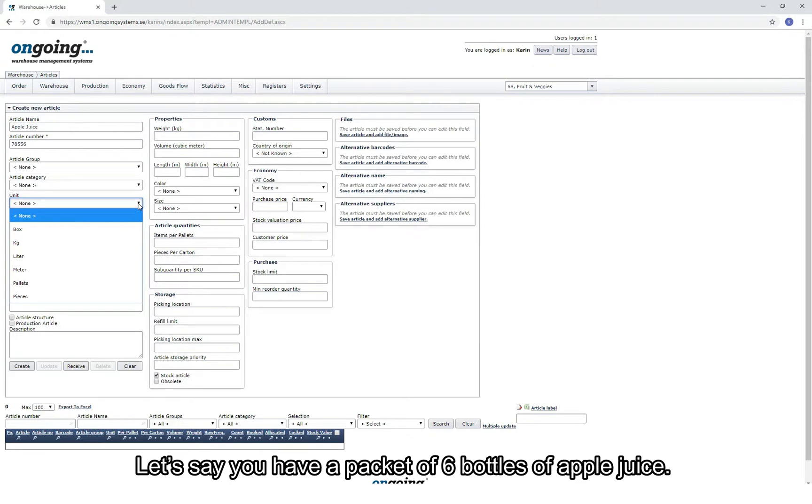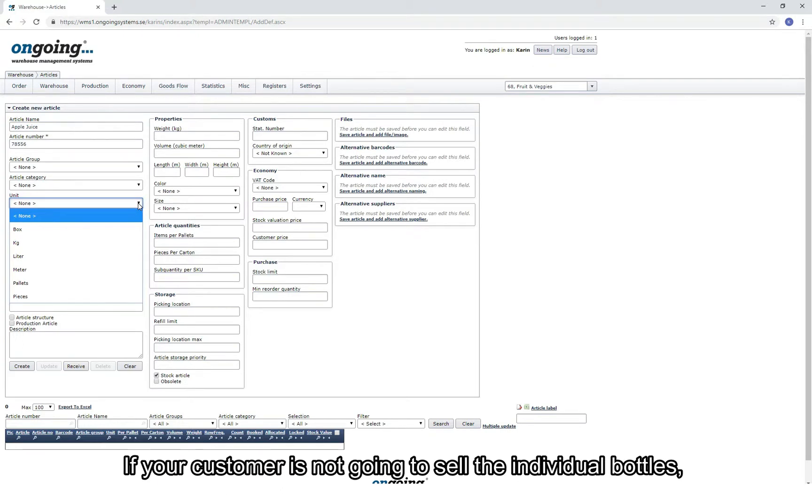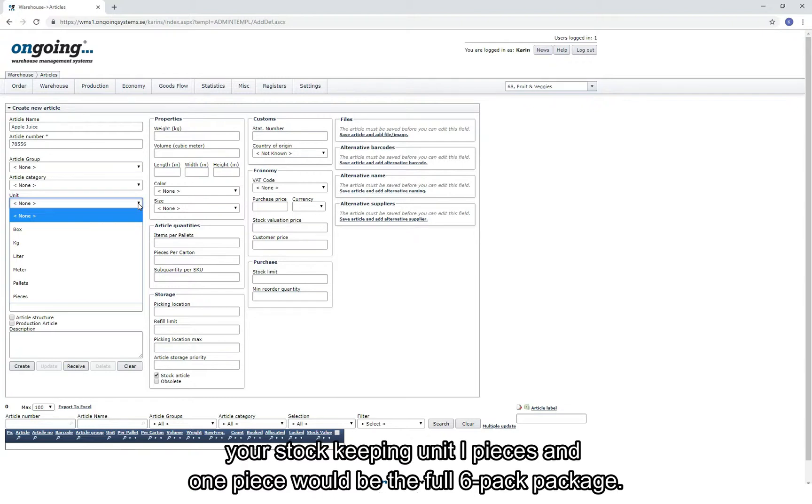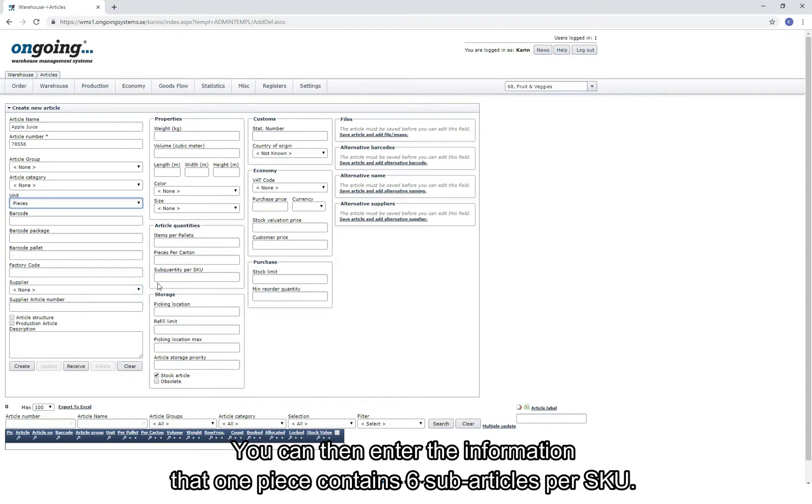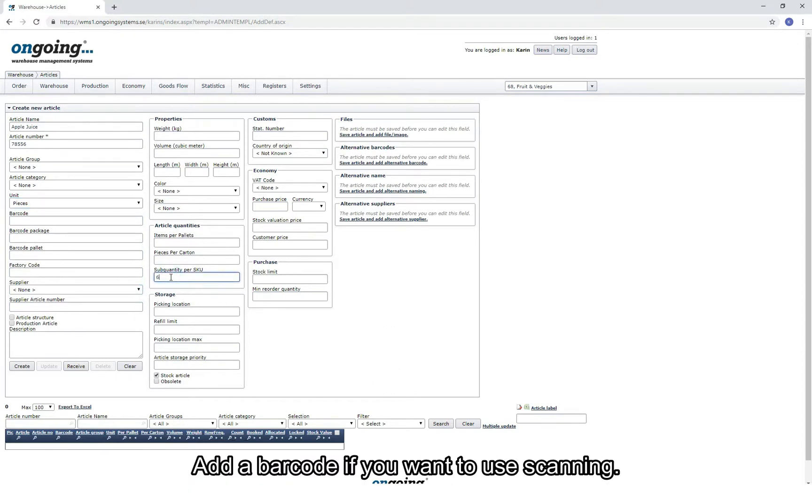This is the smallest unit of the article that you would do any handling of. Let's say you have a package of six bottles of apple juice. If your customer is not going to sell the individual bottles, your stock keeping unit would be pieces, and one piece would be the full six-pack package.